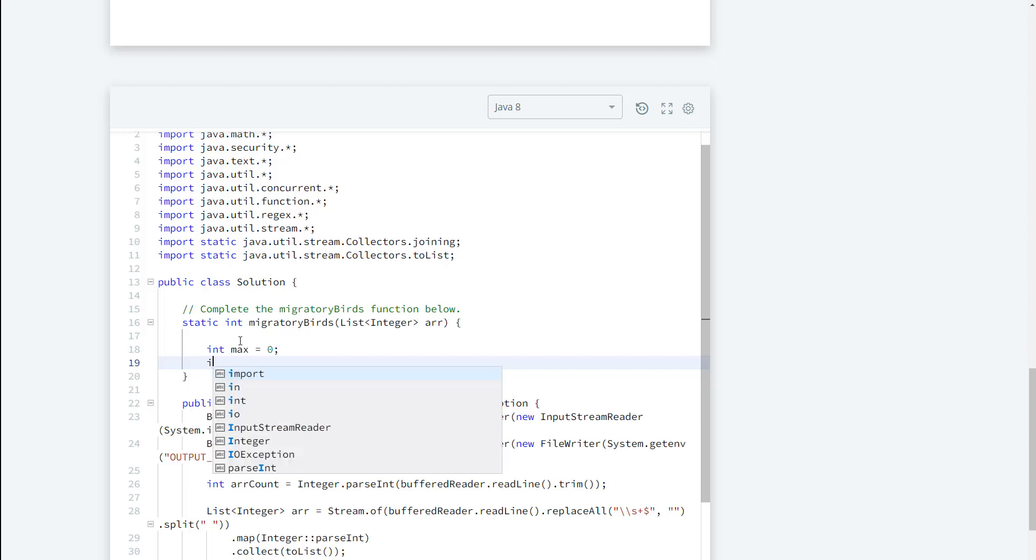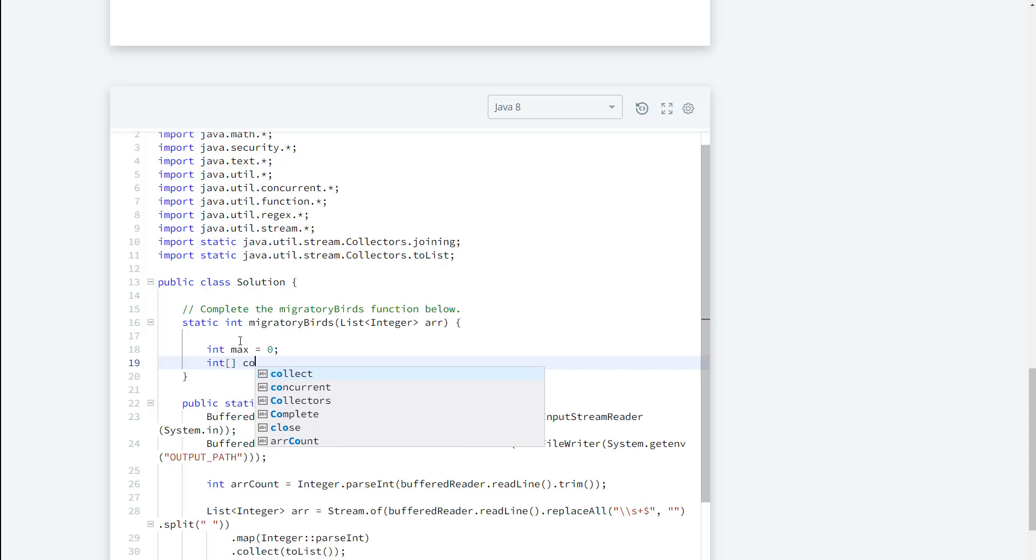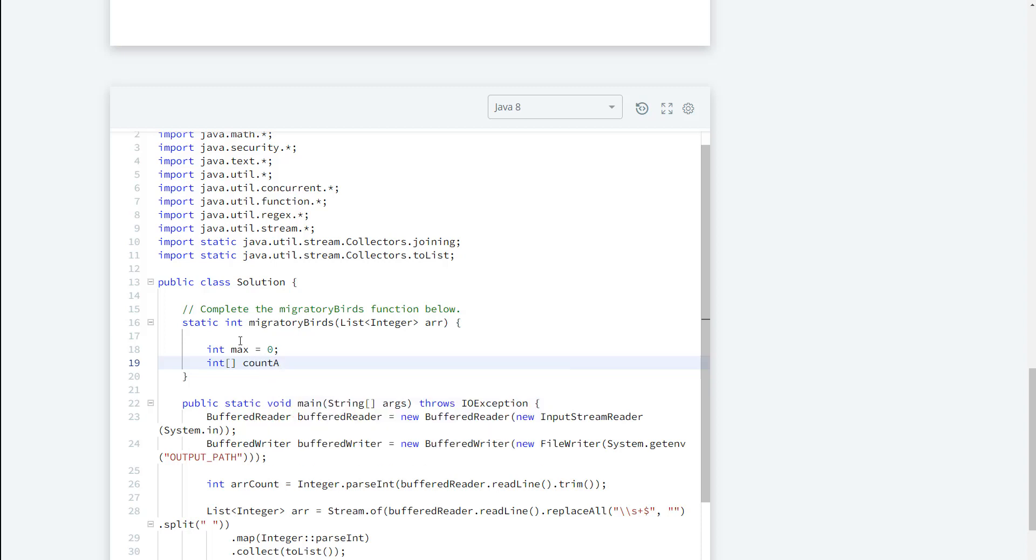Next we need to create an array to actually hold our count, and by default this is going to go ahead and make sure that our actual counts are sorted by default. So we don't have to use a sort method for this.